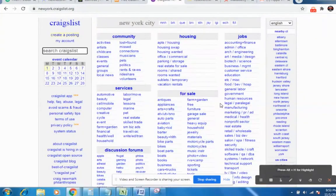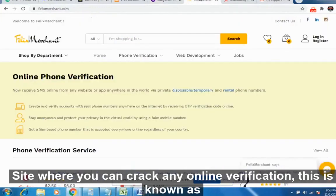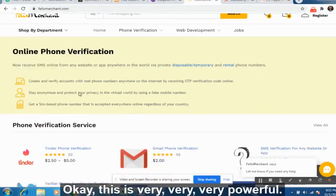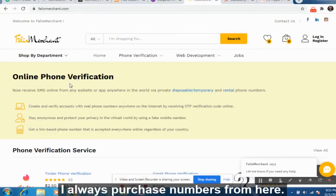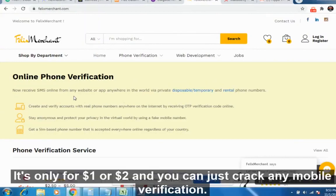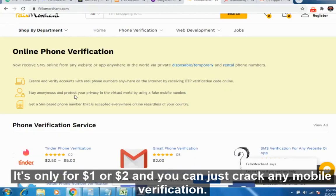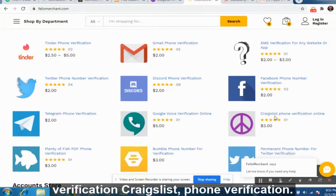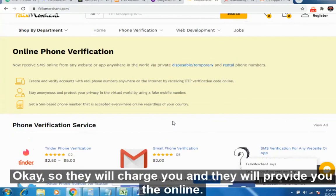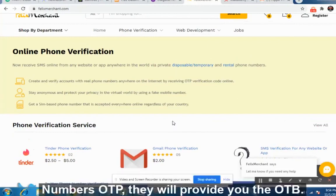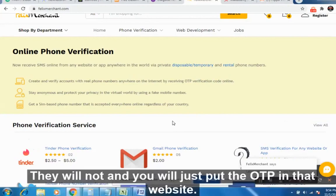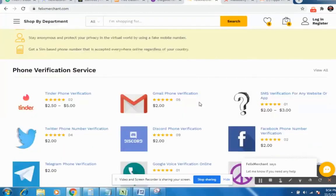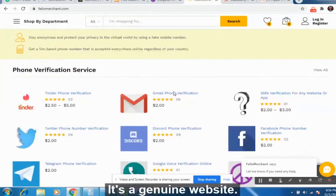When you promote on Craigslist, they will ask for mobile verification. The website I recommend for cracking any online verification is FelixMerchant.com — it is very powerful. I always purchase numbers from there; it's only one to two dollars. You can crack any mobile verification: Tinder, Gmail, YouTube, Craigslist. They charge you and provide an online number with an OTP. You just enter the OTP into the website and it gets verified. It's a genuine website that has been around for a long time.